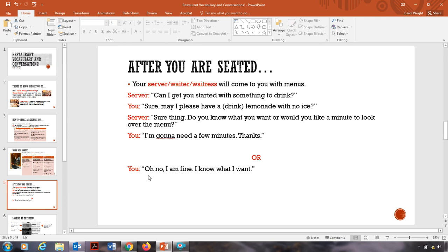Do you know what you want or would you like a minute to look over the menu? You can say, I'm going to need a few minutes, thanks, if you need some time to look at the menu. Or, oh no, I'm fine. I know what I want. And then you can order. So this is for if you need some time to read the menu. This is for if you know exactly what you want to order.